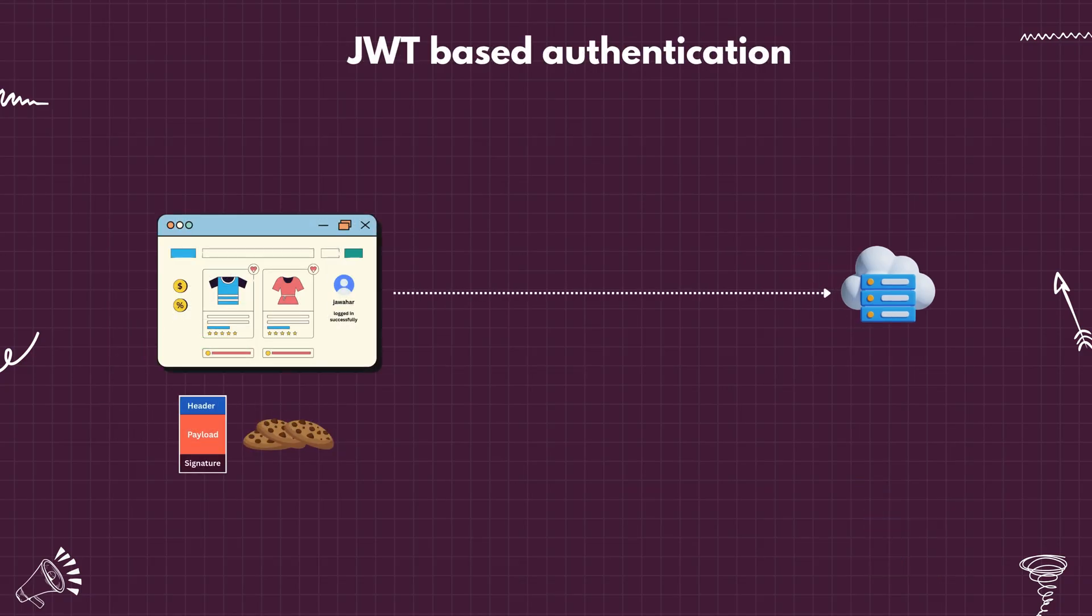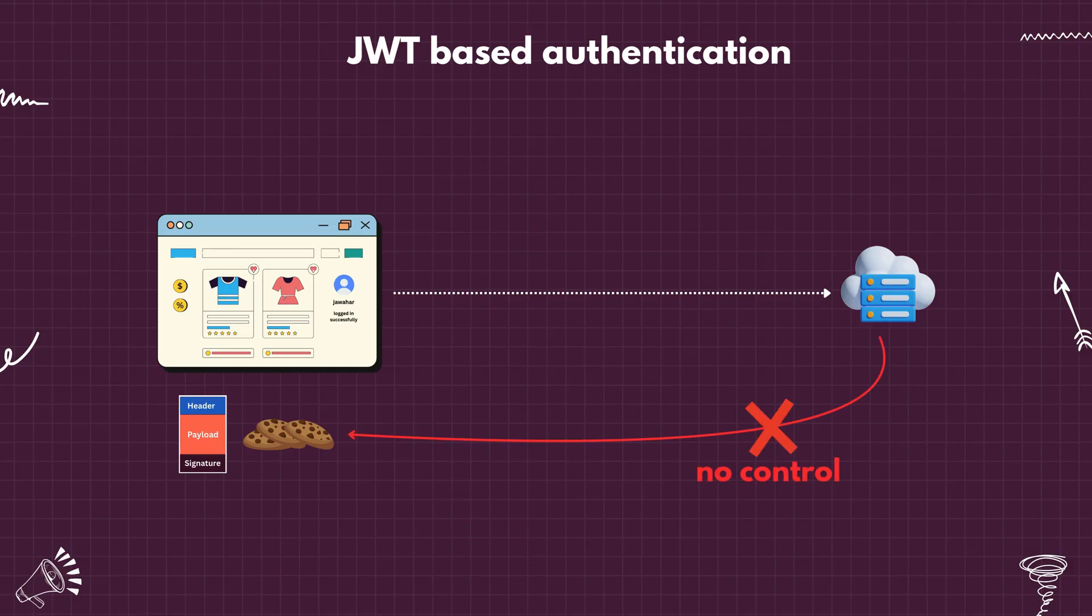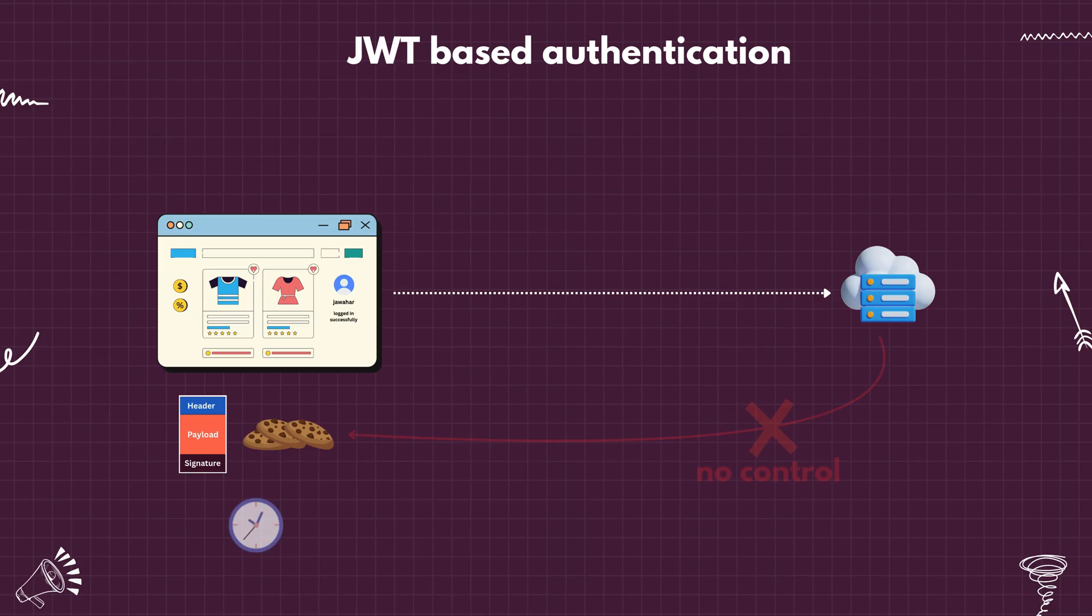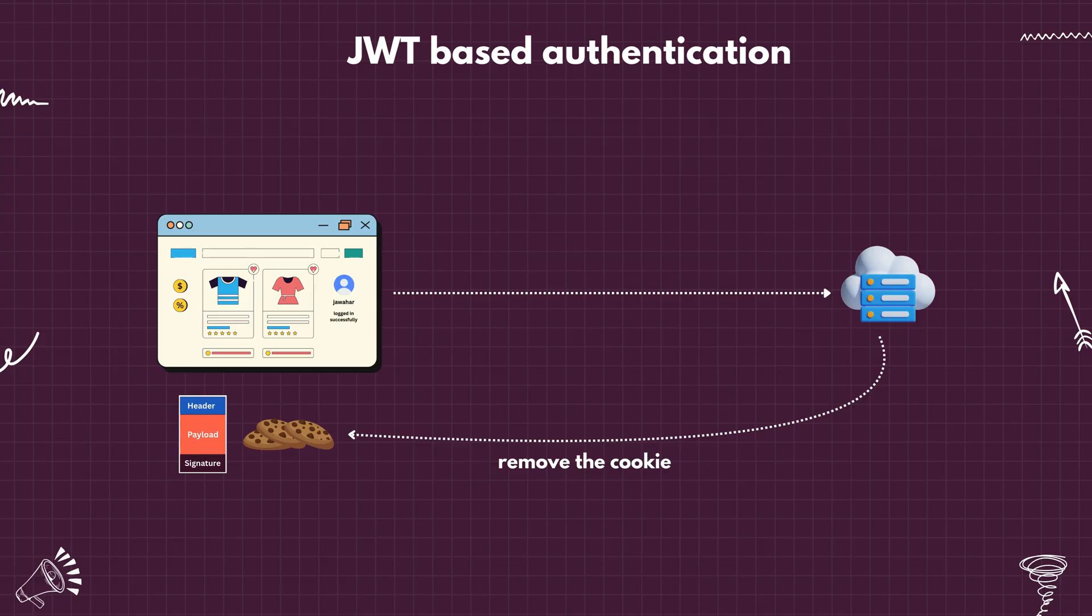But with JWT, things are different. Since the token is stored on the client, the server has no direct control over it once issued. The usual approach is to either let the token expire naturally or instruct the client to delete the cookie that holds the JWT.